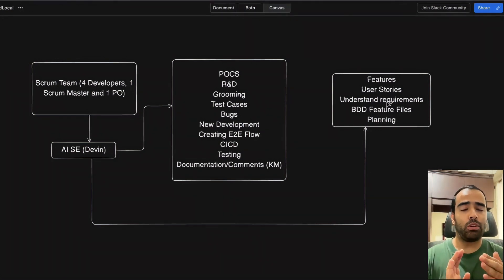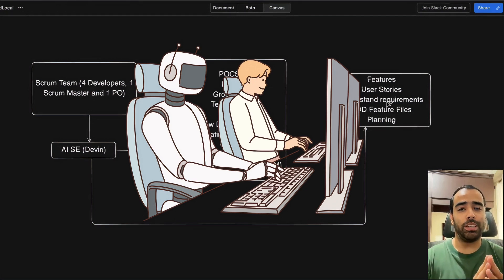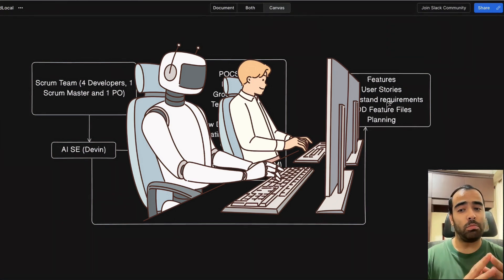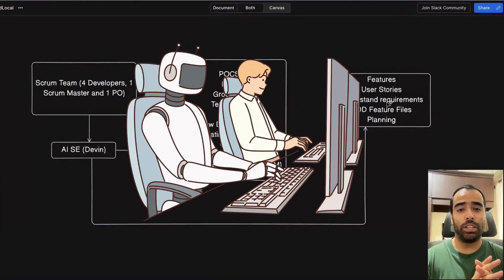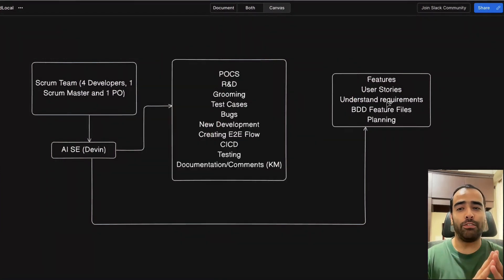If it works well, maybe it can be half AI software engineer team and half human developer team. It sounds unrealistic now, but I think the way it is growing, sooner the scrum teams will be half humans, half AI for sure. We really have to keep up with our skills.